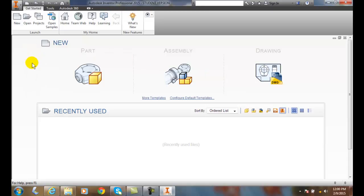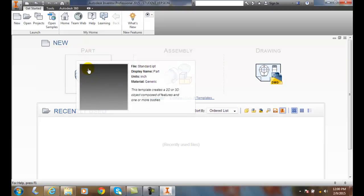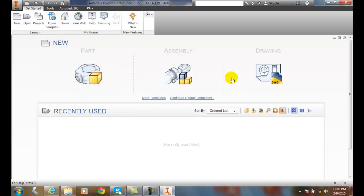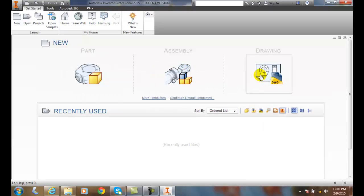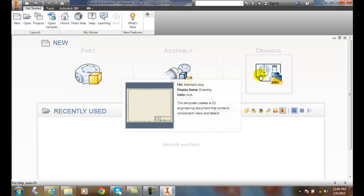Now that Autodesk has launched, we come to the initial screen. In the initial screen we can start with a new part, we can start with a new assembly, or we can start with a new drawing.